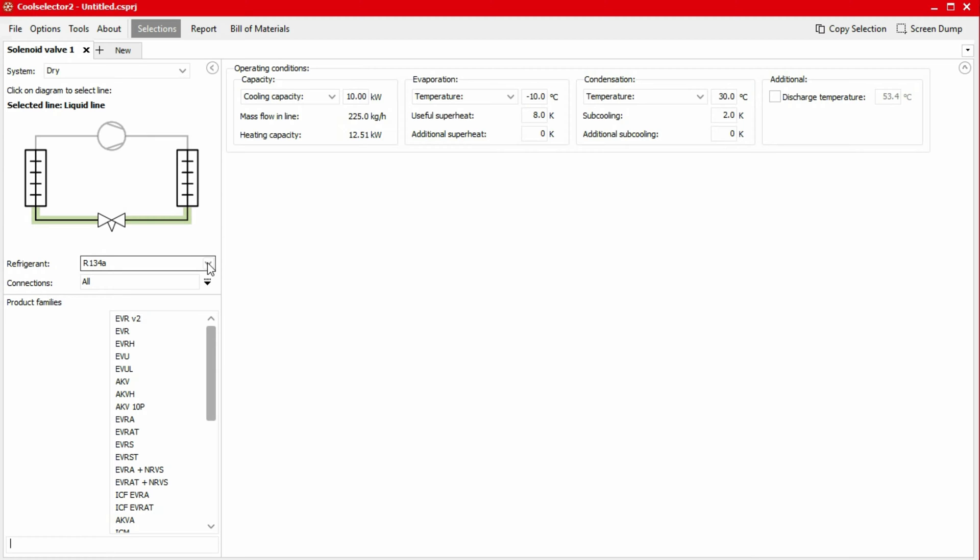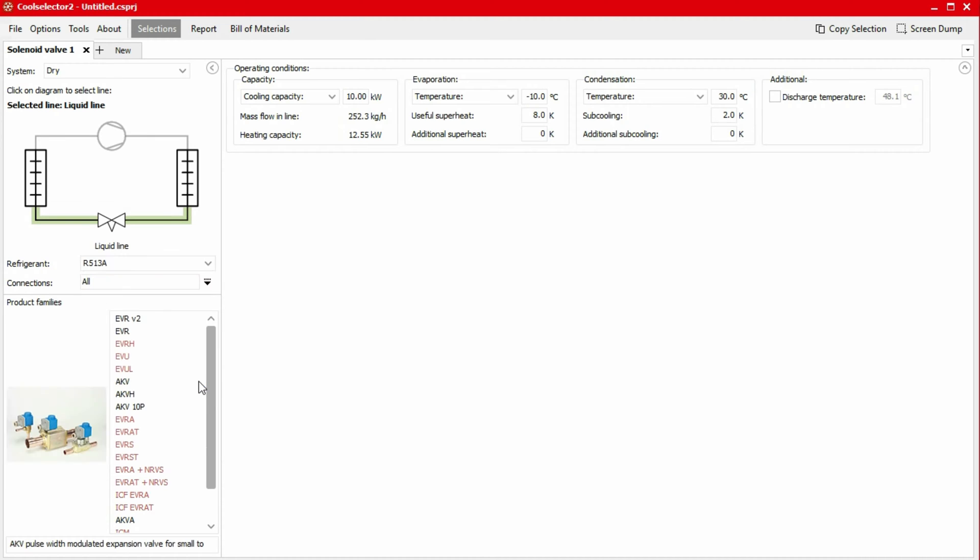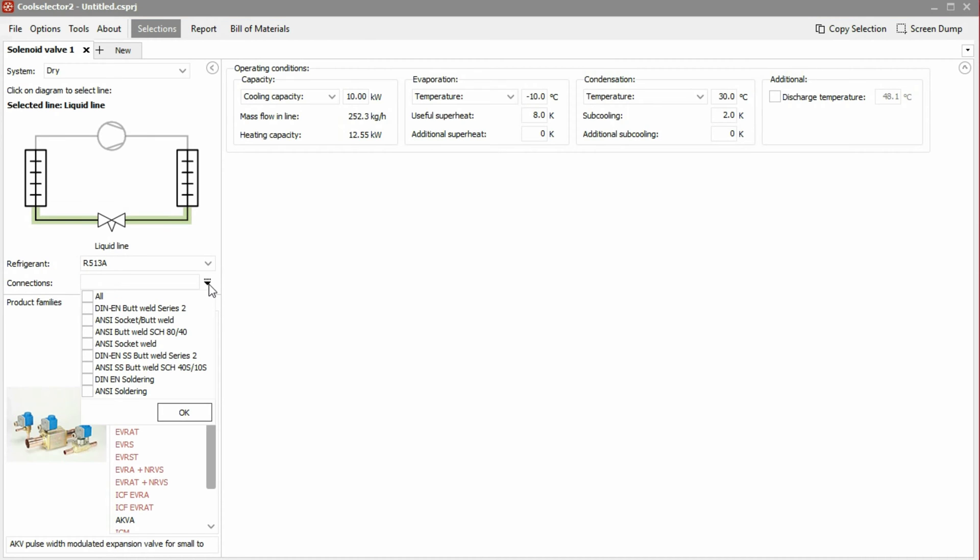Next, we choose the refrigerant our system will use. We'll choose R513A from the drop-down menu for this example. We can also choose the connection type, but for this example, I'll leave this as all.